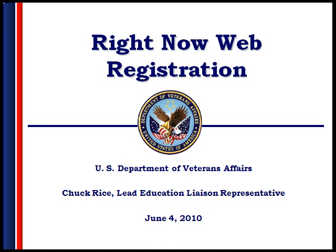As a result, school officials who are encouraged to use the RightNow Web to submit inquiries regarding their students will not be able to create accounts for themselves once the update has taken place. At that time, new accounts for school officials will be created by the Education Liaison Representative that has jurisdiction over the school for whom the new official works.